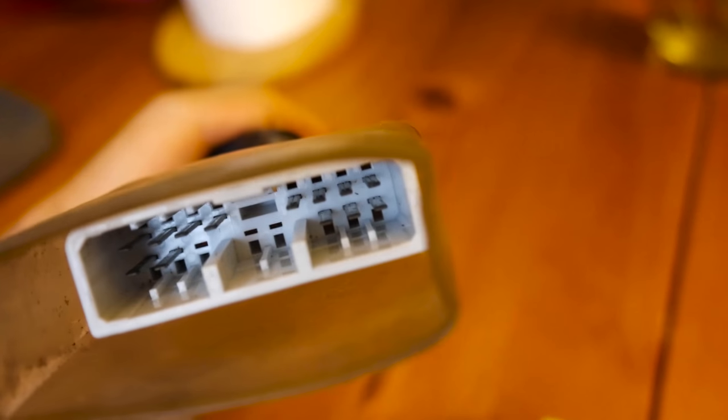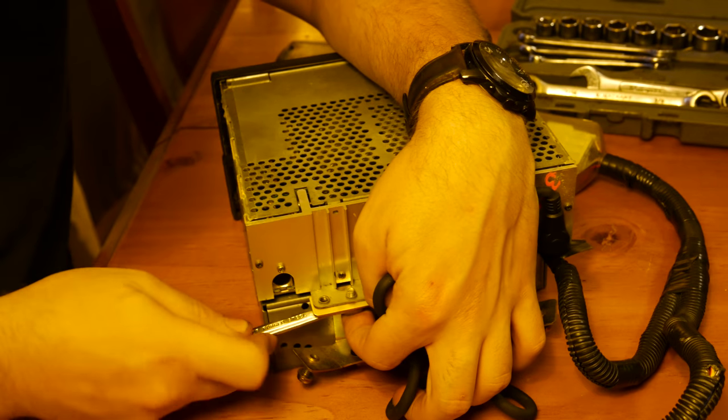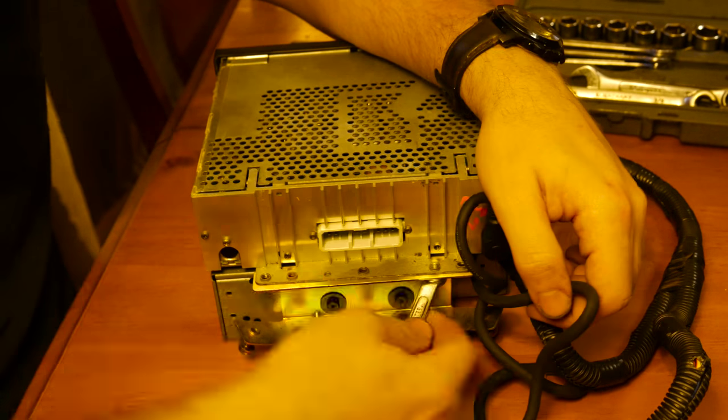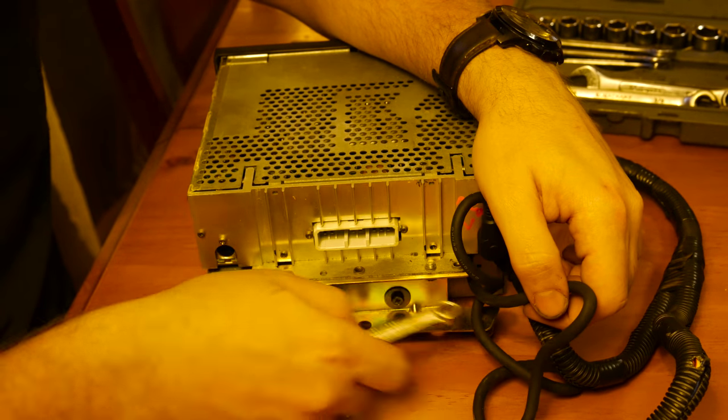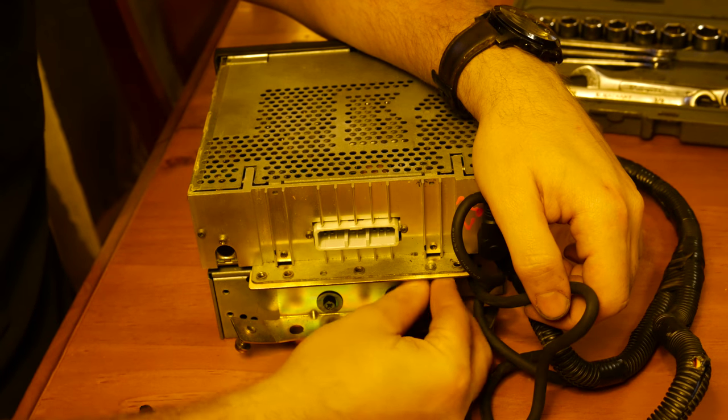Since we've visually inspected everything and it seems tip top, I'm gonna open it up and see if anything's amiss. To remove the CD player from the radio, it's pretty simple. It's just two 10 millimeter bolts.